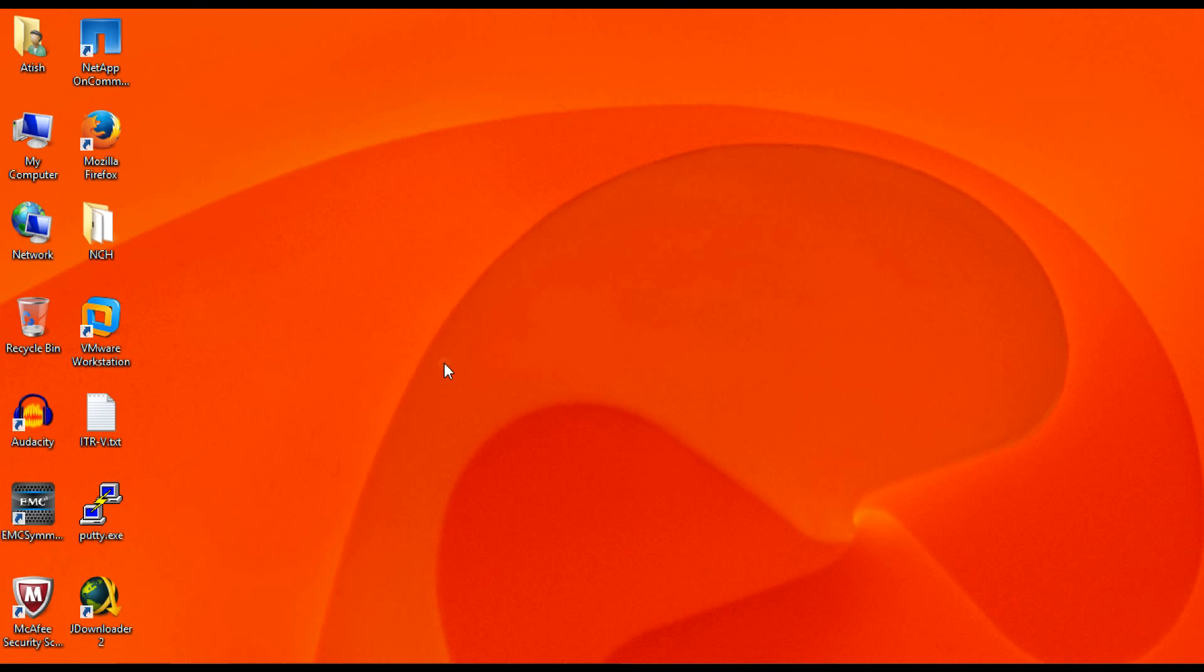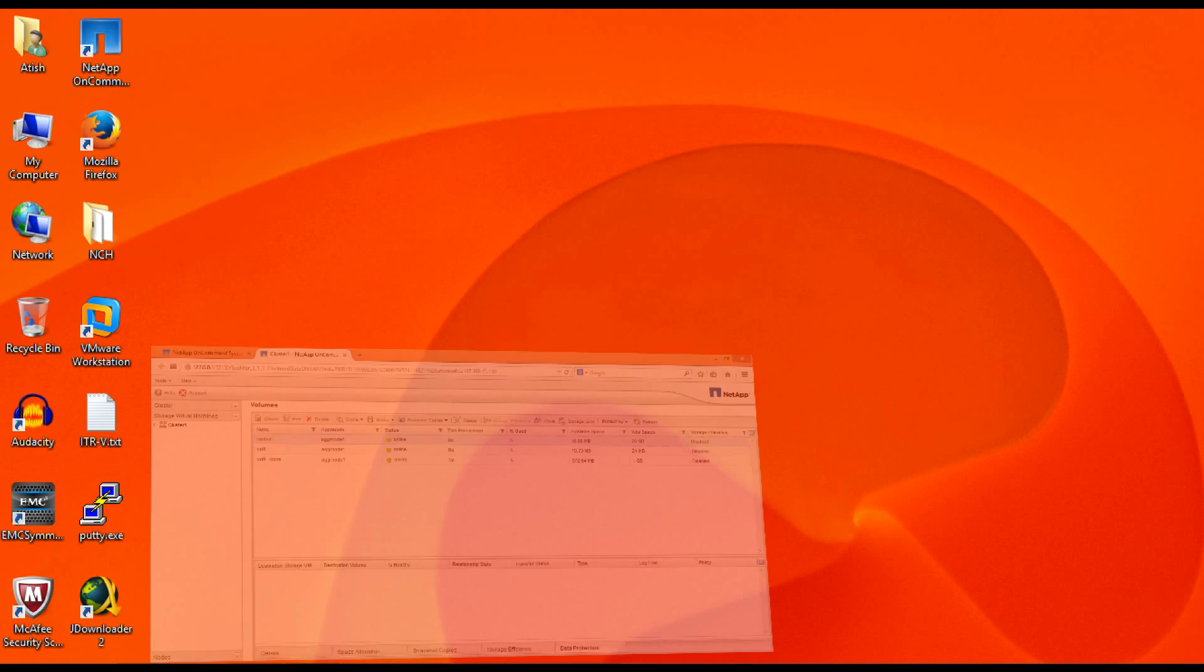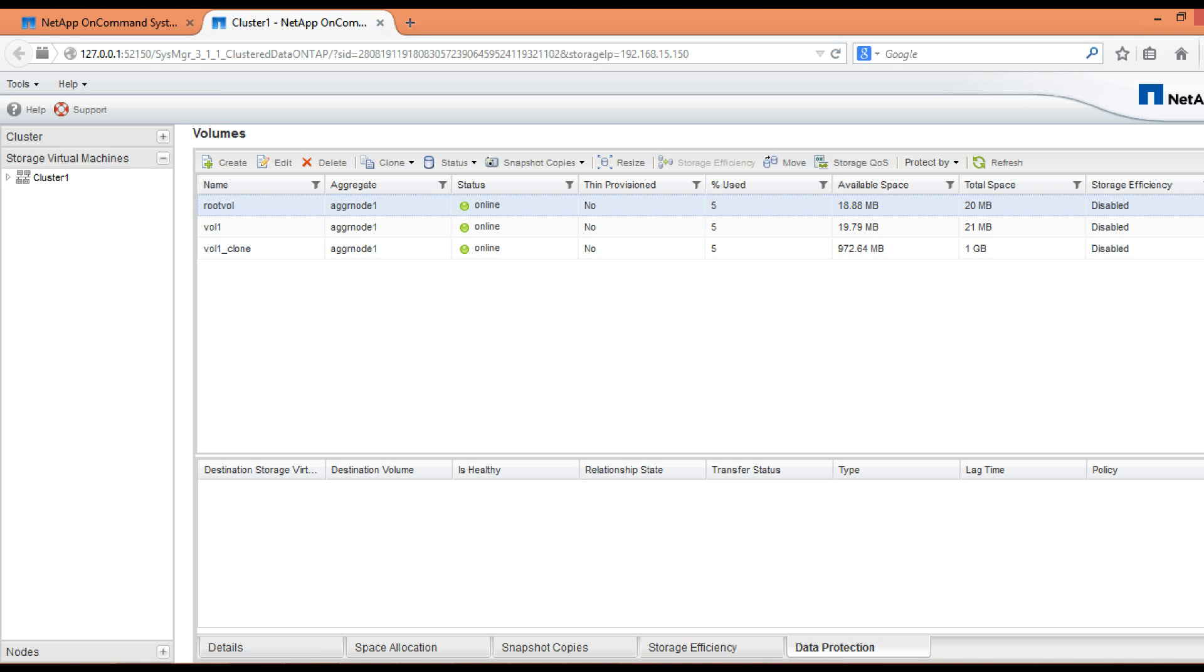We will be using OnCommand System Manager to create volume. So first login to OnCommand System Manager in clustered mode NetApp. A volume belongs to SVM, that is storage virtual machine. In this case also we will create a volume under a storage virtual machine.